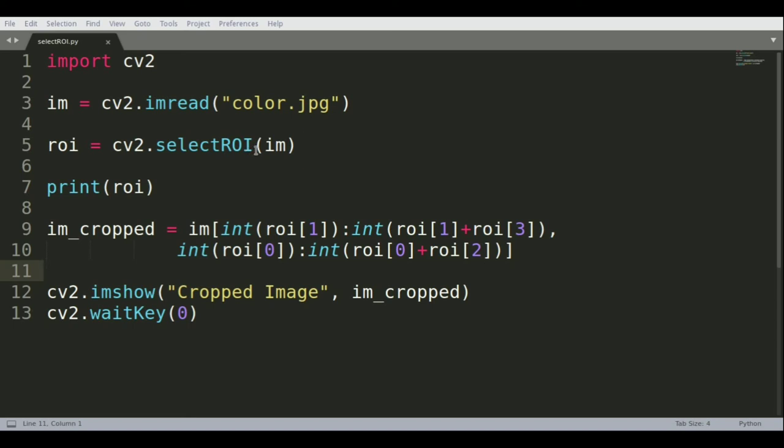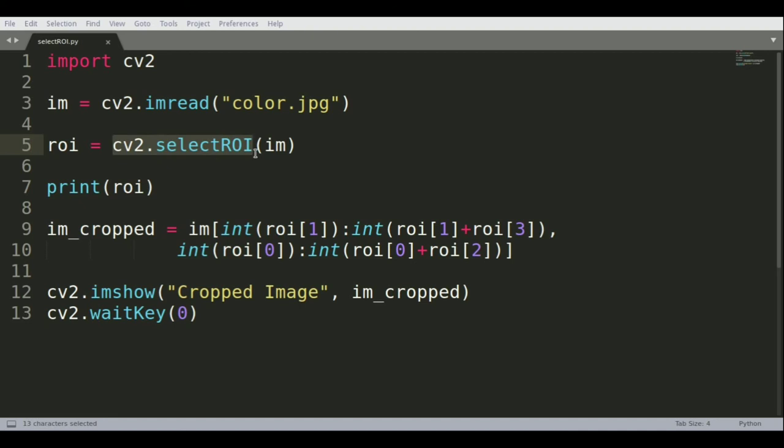In this video, we're going to see how to make a simple ROI selector using the OpenCV function called selectROI. It's a very amazing function that allows us to manually select a region of interest in an image.